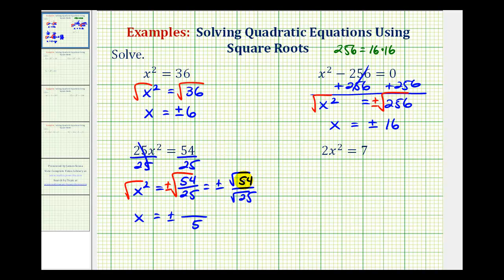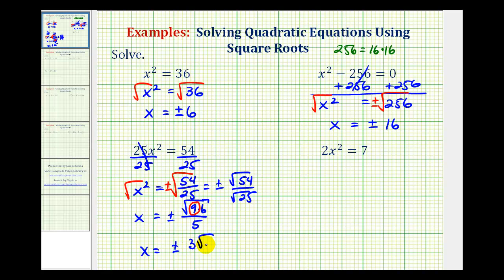54 is not a perfect square, but it does contain perfect square factors, so this will simplify. 54 equals 9 times 6, and 9 is a perfect square. So this simplifies to x equals plus or minus 3 square root of 6, divided by 5. Because we have two real irrational solutions, this tells us we could not have solved this equation by factoring.